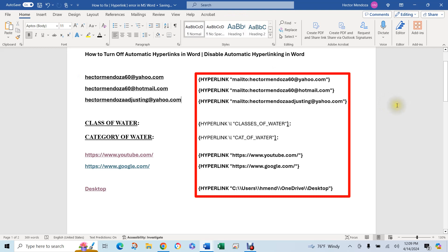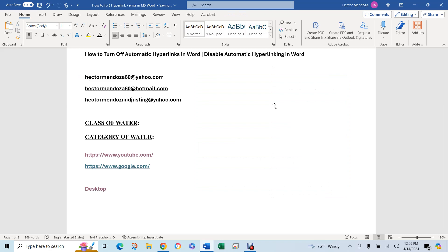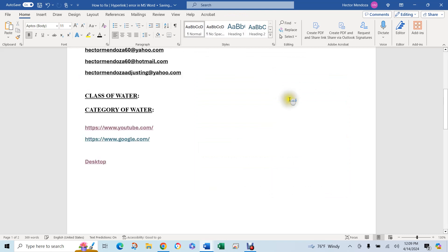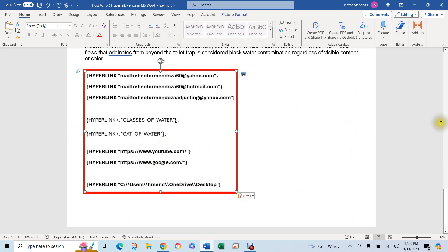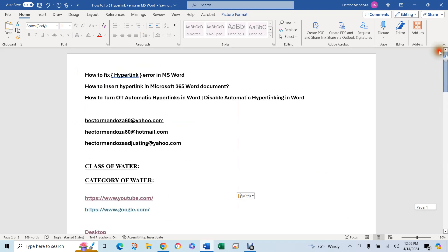So let me go ahead and move this over to a different page. Control X. Let's go to the back and hit Control V. OK, so you have a Word document.